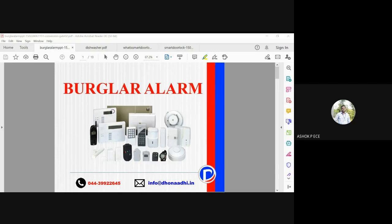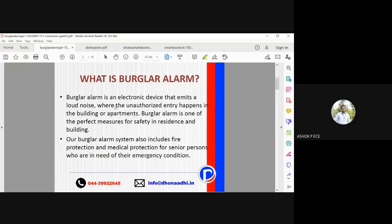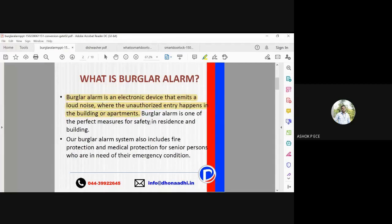Today we are going to see about a smart alarm, also called a burglar alarm, which is used as a security feature. A burglar alarm is an electronic device which is going to emit noise when unauthorized entry is going to happen in a building, apartment, or individual house. It is one of the perfect measures for safety in residences and buildings.